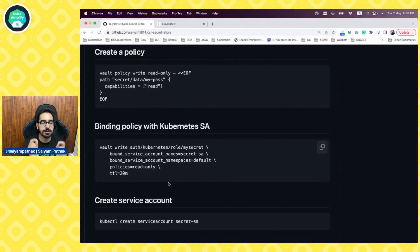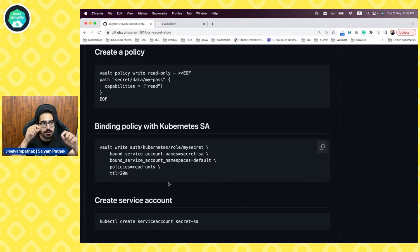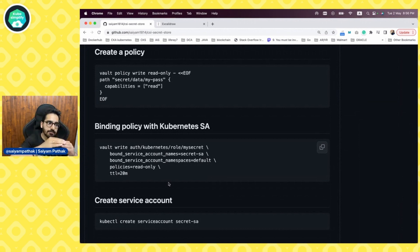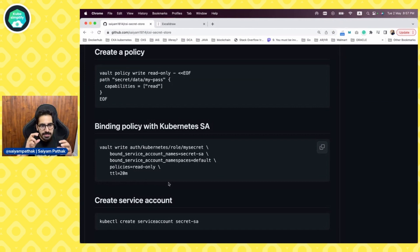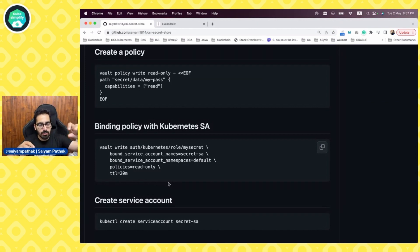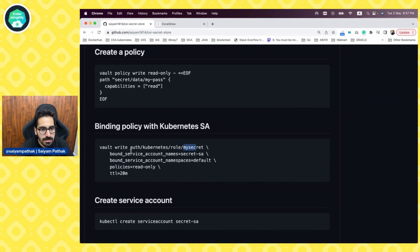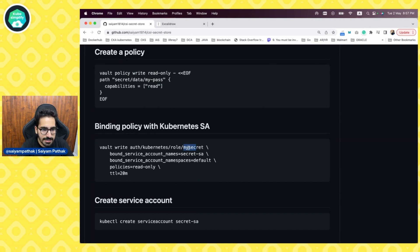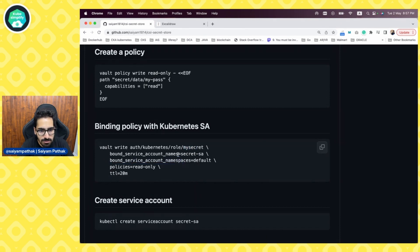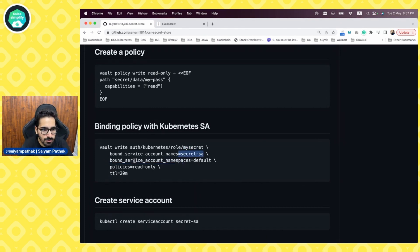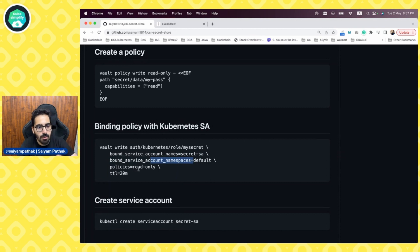What we are going to do is in order for Kubernetes to authenticate with Vault via the service account, we need to enable and bind that particular policy to the Kubernetes service account. What we are doing is vault write auth Kubernetes role, my-secret. We are creating this particular role, bounding that to a service account that we will be creating later on, bounding that to a service account namespace and the policies that we created above.